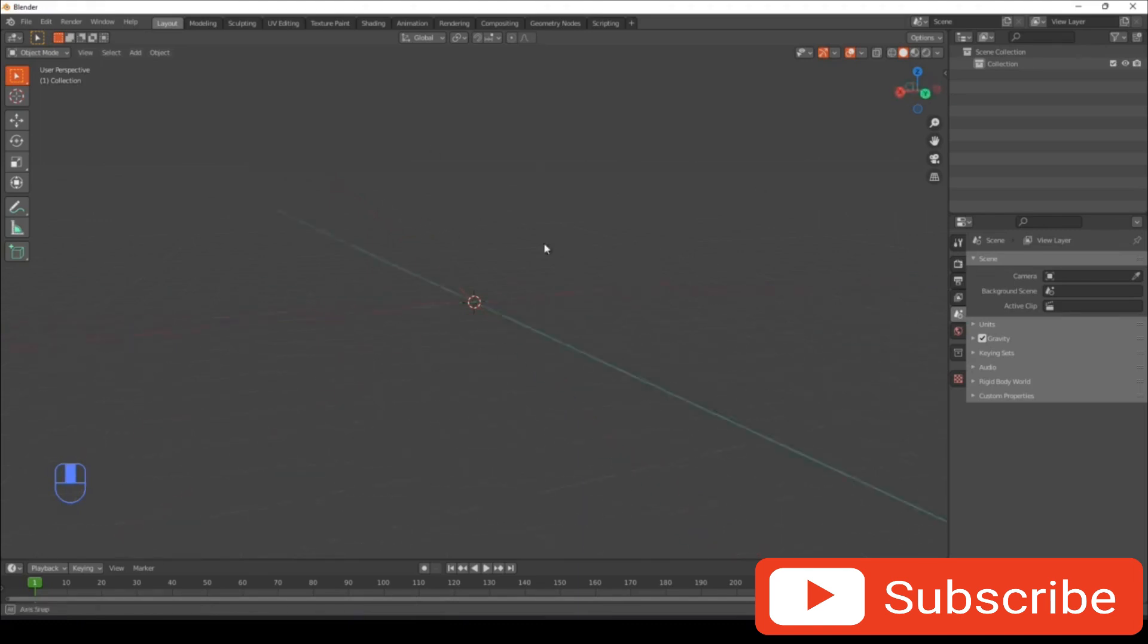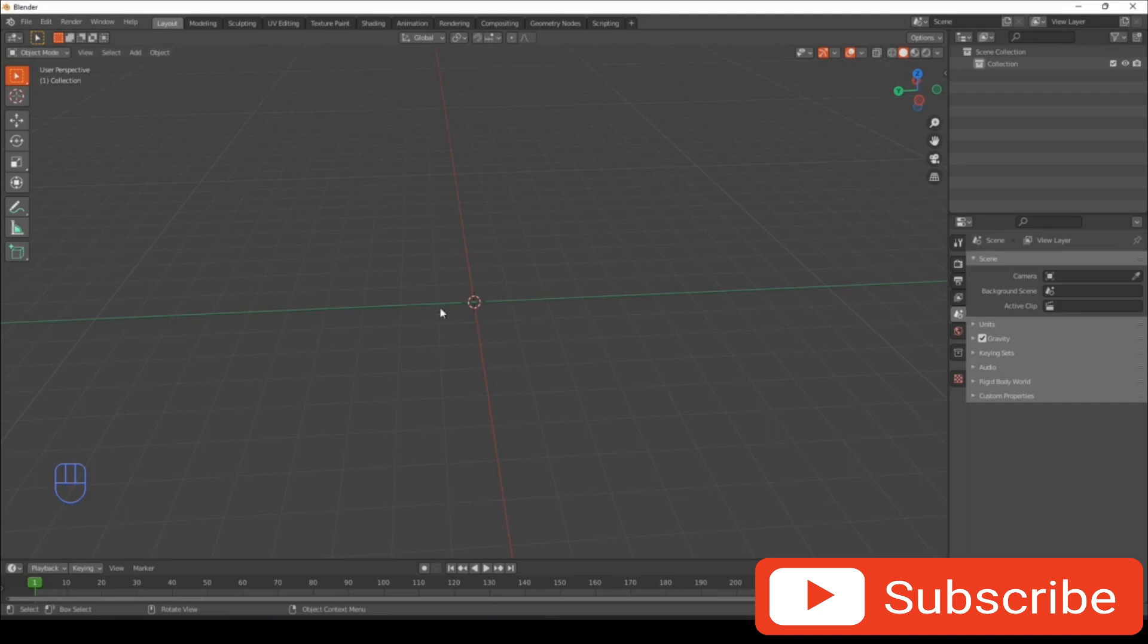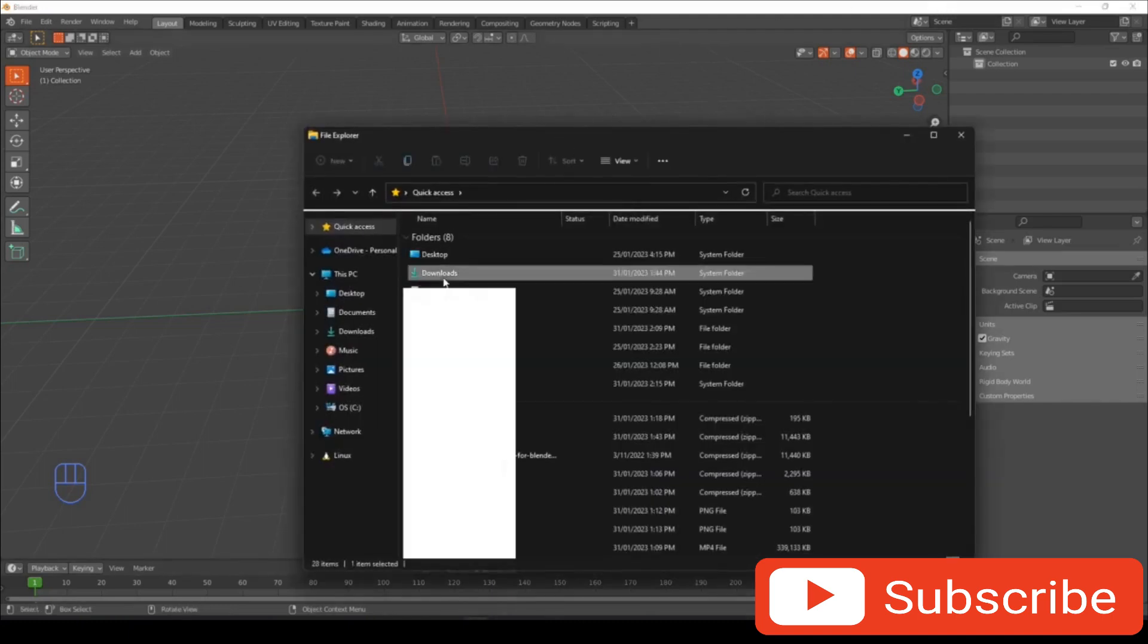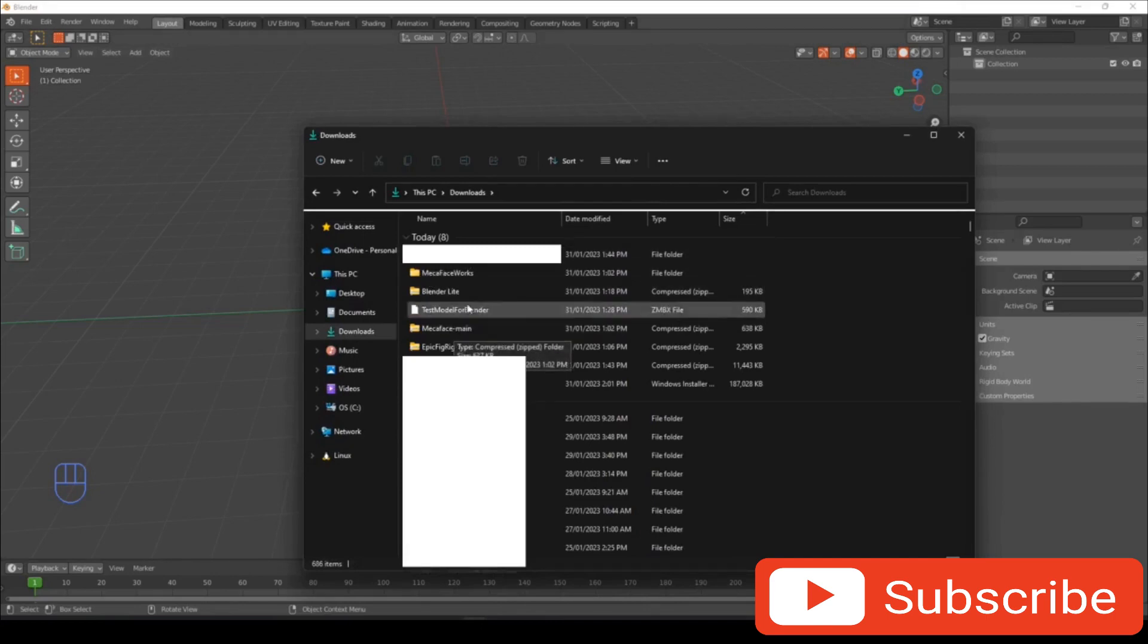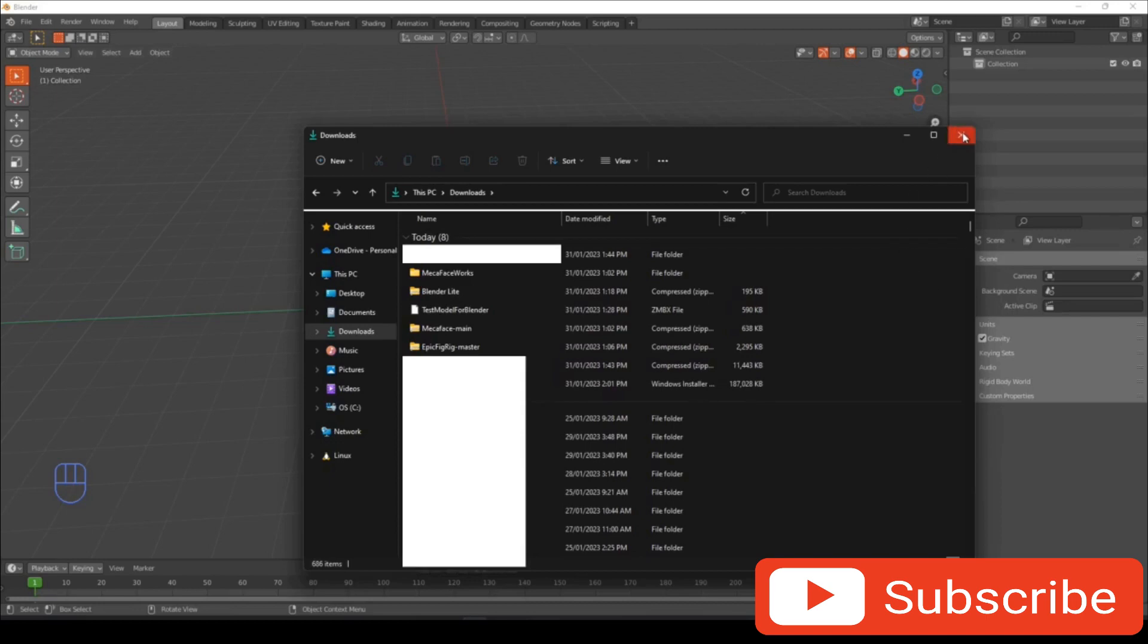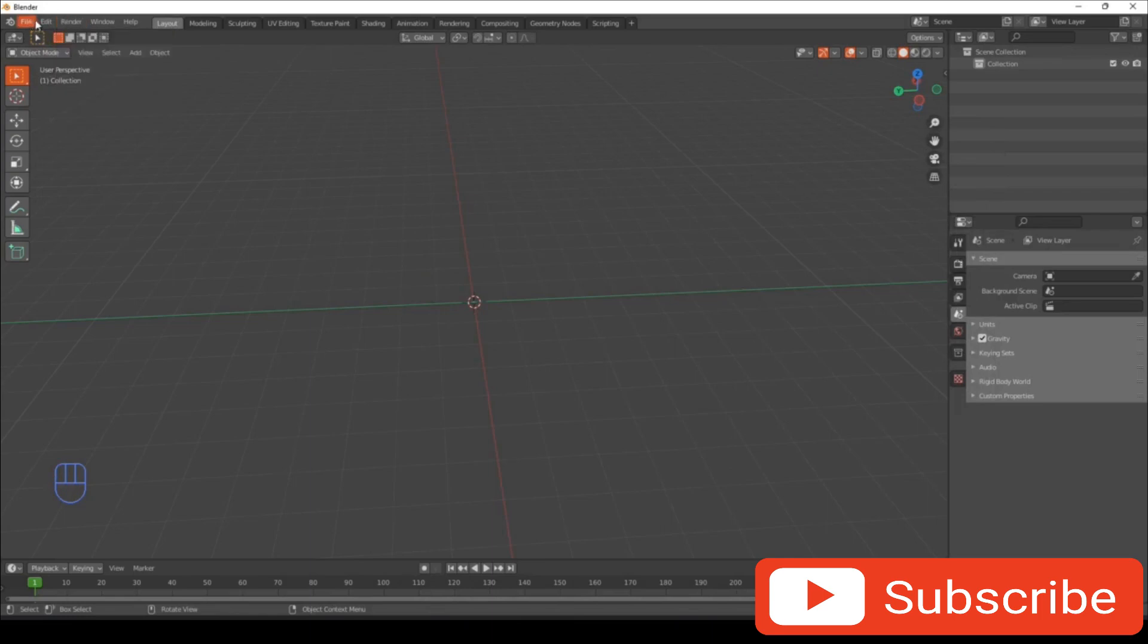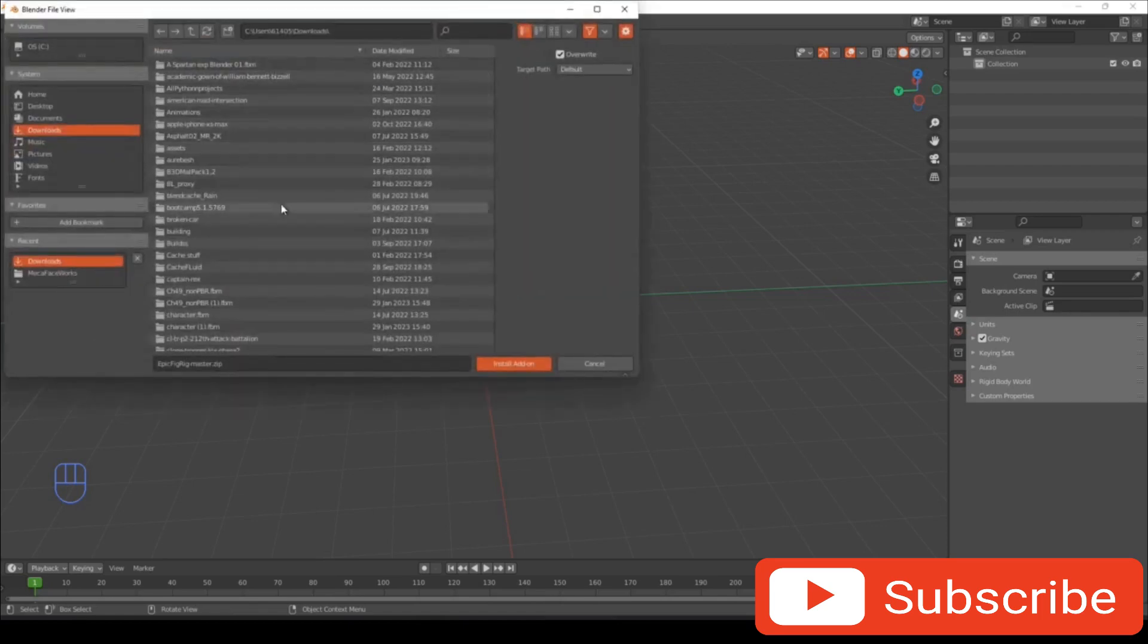So the first thing you want to do is download the links in the description. You want to only extract Mecha Face domain and name it what you need to name it, and that's it, don't extract anything else. Once you've done that, you want to go to Edit, Preferences, and you want to go to Install. Go to downloads and look up Blender Lite.